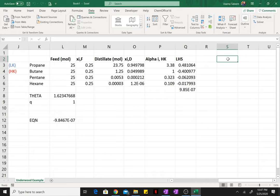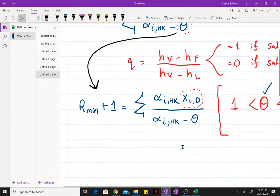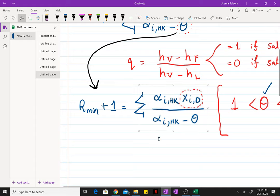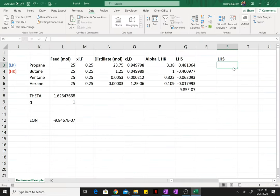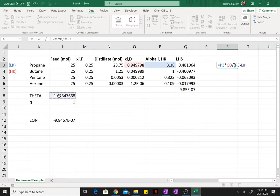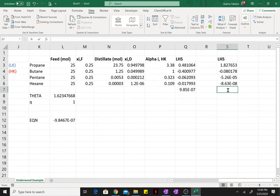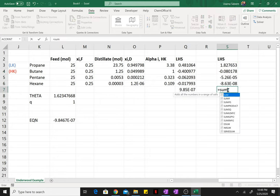Now, for the second Underwood equation, we need to find these terms—the relative volatility multiplied by the mole fraction in the distillate. So once again, relative volatility multiplied by the mole fraction in the distillate divided by relative volatility minus the value of theta. Value of theta once again being the absolute reference. Take the sum of that, drag it down and sum it.